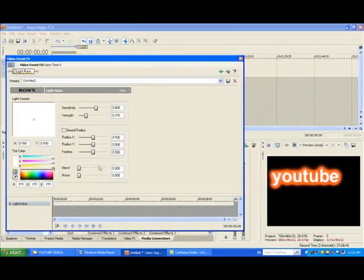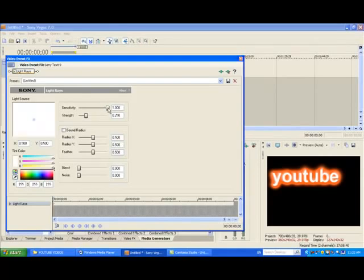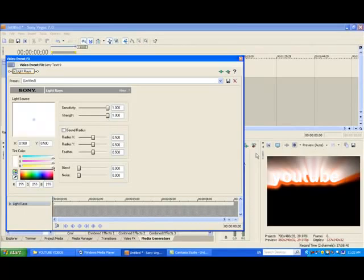So now you should have this. Put the sensitivity up, that means how bright the light rays are, and the strength also affects that, as you can see down there.